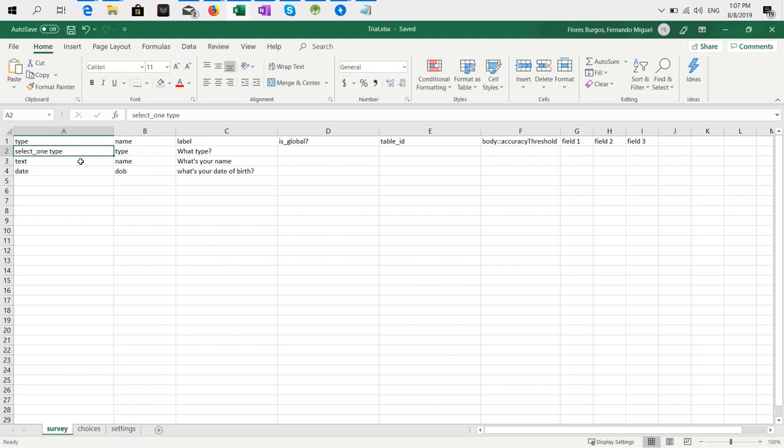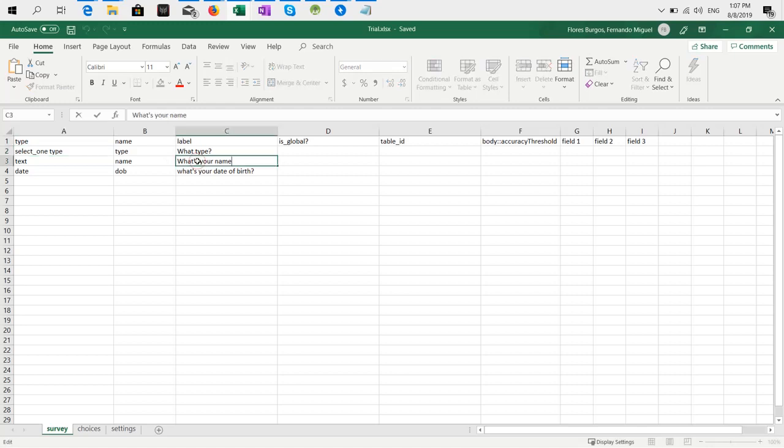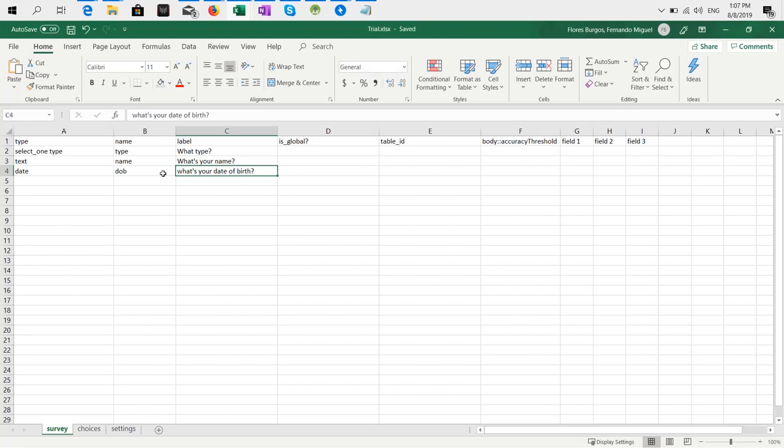Here I have the text box which has the variable name 'name' and the question is 'what's your name'. And then the other one is a date option for date of birth, and the question is date of birth.